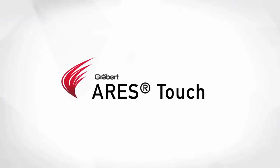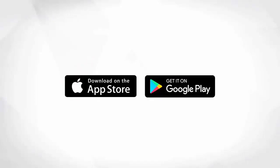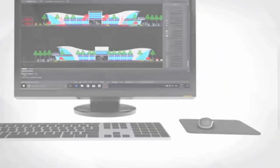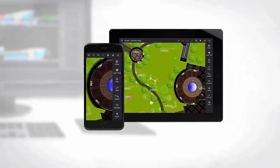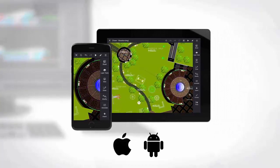Ares Touch is the natural extension of Ares Commander for smartphones and tablets. Ares subscribers can install Ares Touch on not only one but all their Android and iOS mobile devices at no additional cost.